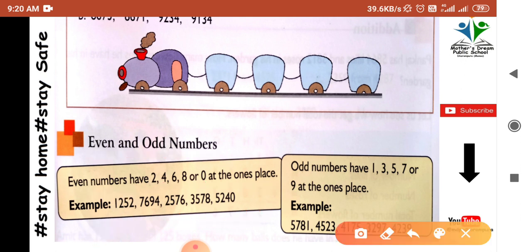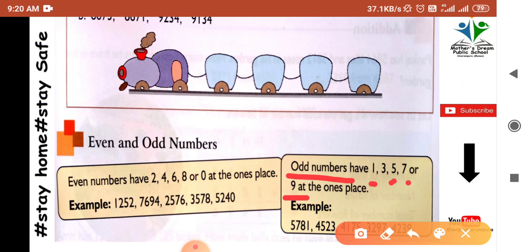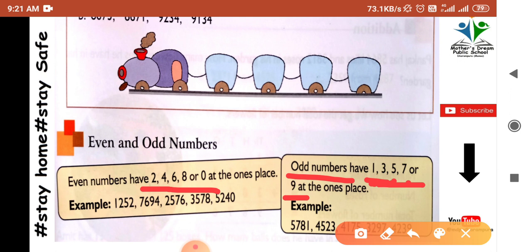Odd numbers have 1, 3, 5, 7, or 9 at the ones place. A number that is not divisible by 2 is an odd number. So: if a number is divisible by 2 it is even, and if it is not divisible by 2 it is odd.